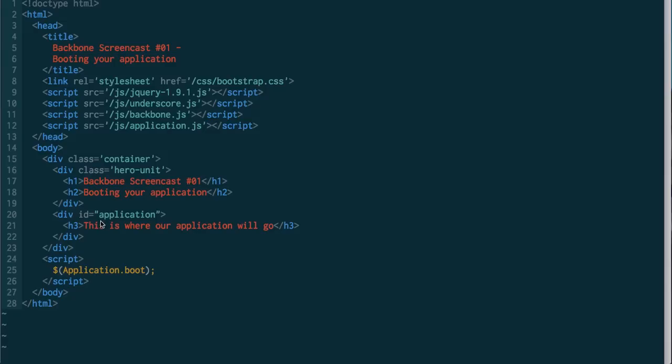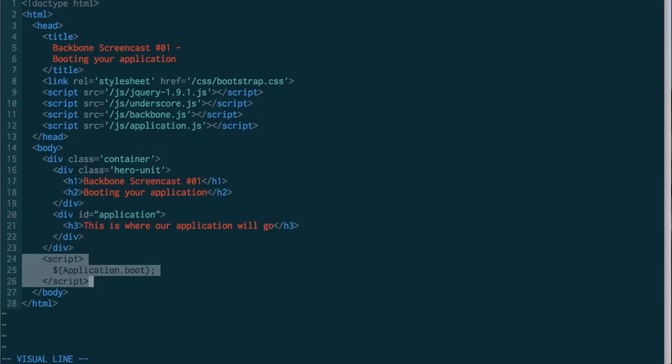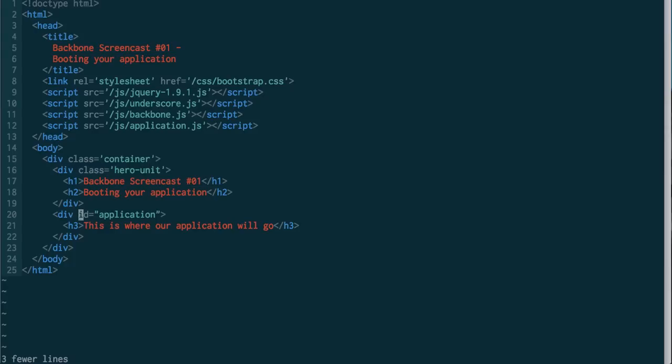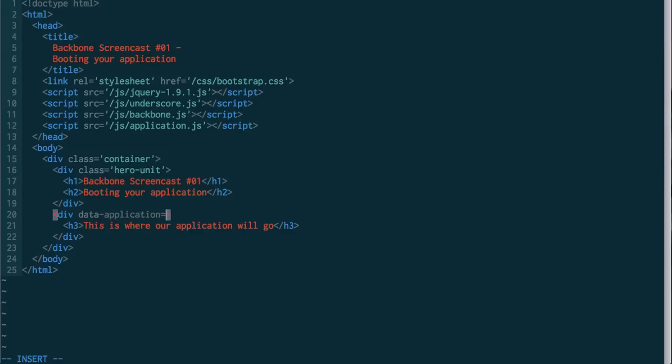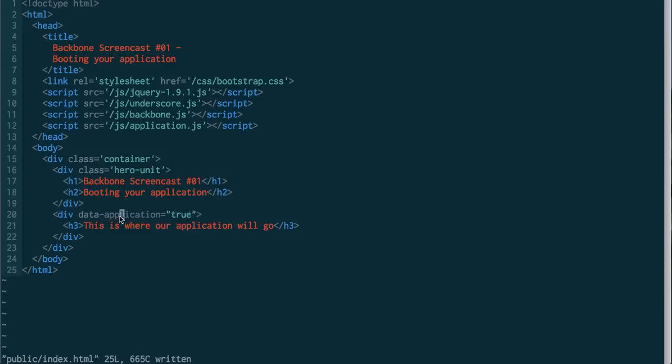So what we're going to look at now are some ways of booting our application unobtrusively. So what that means is we're going to take this script tag out, and on our div, instead of giving it an ID, what we're going to do is give it a data binding. So we're going to say data application equals true.